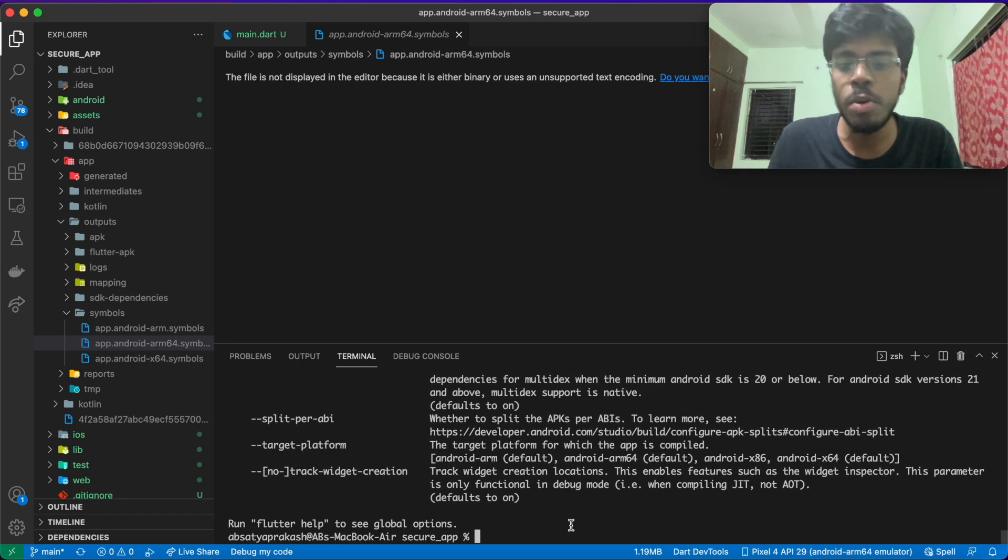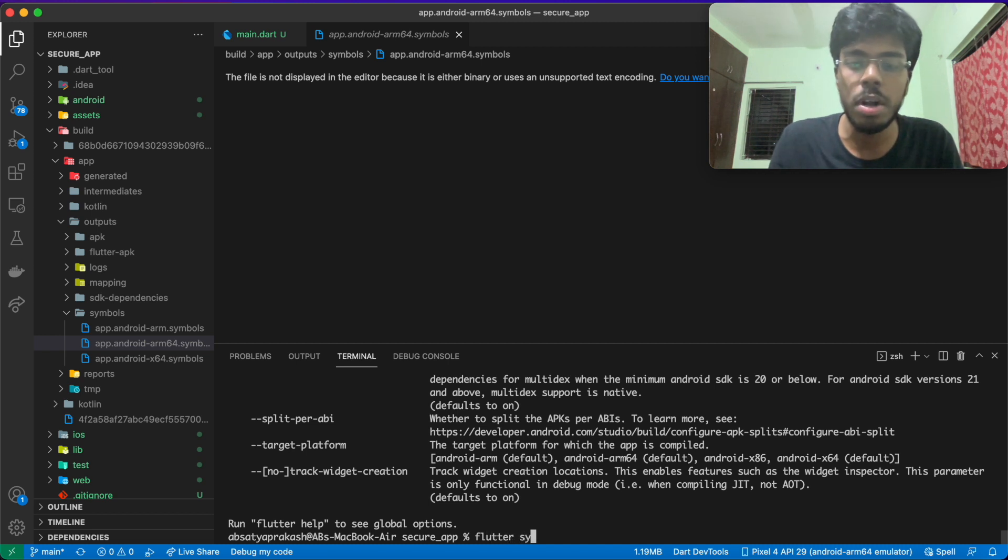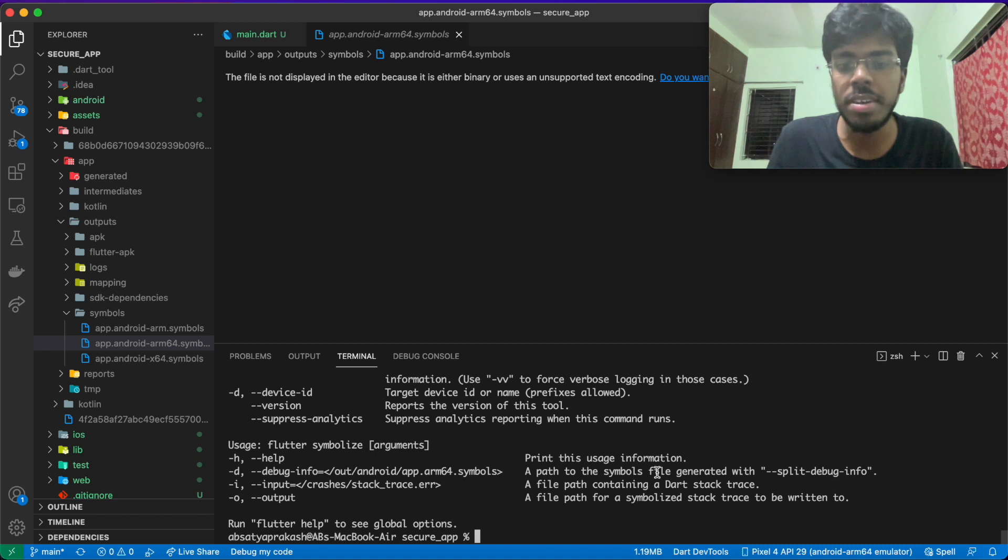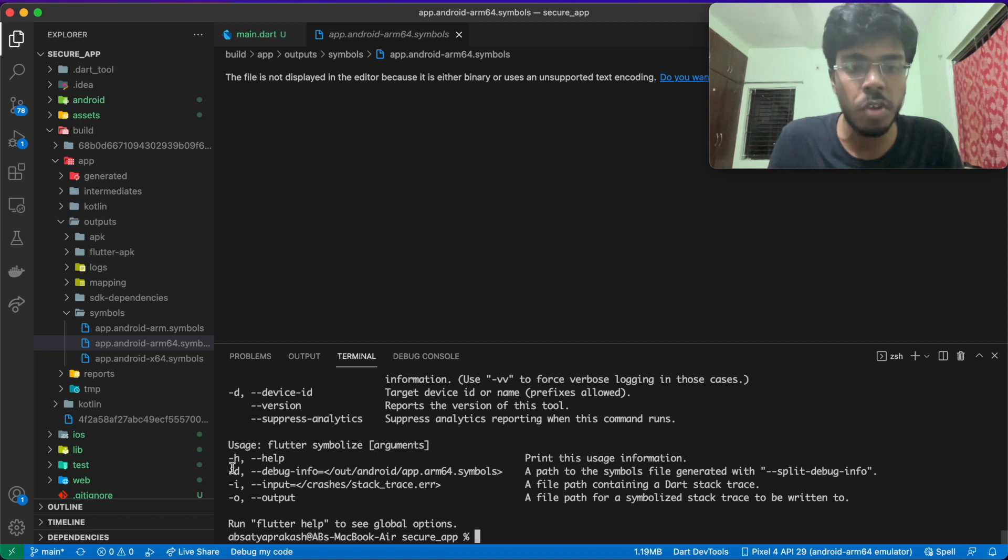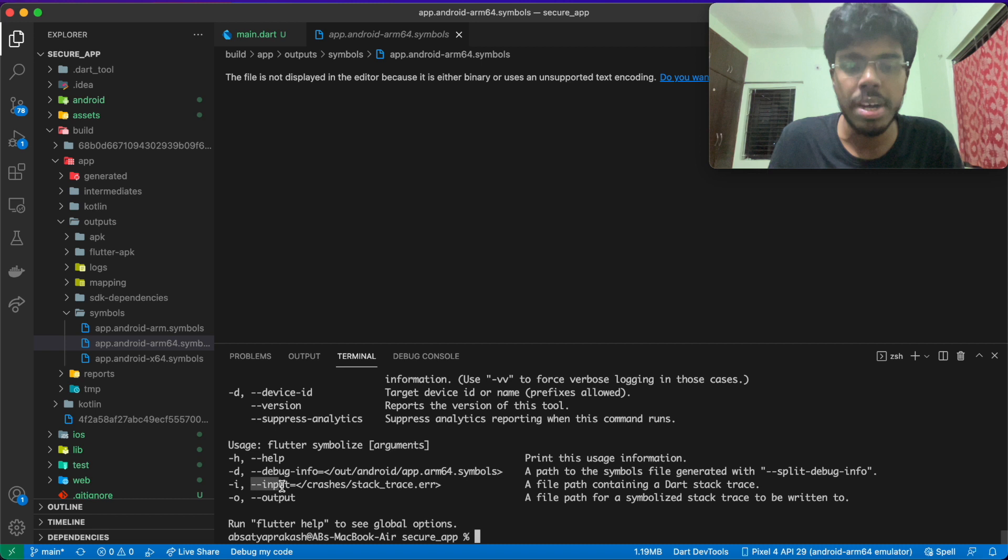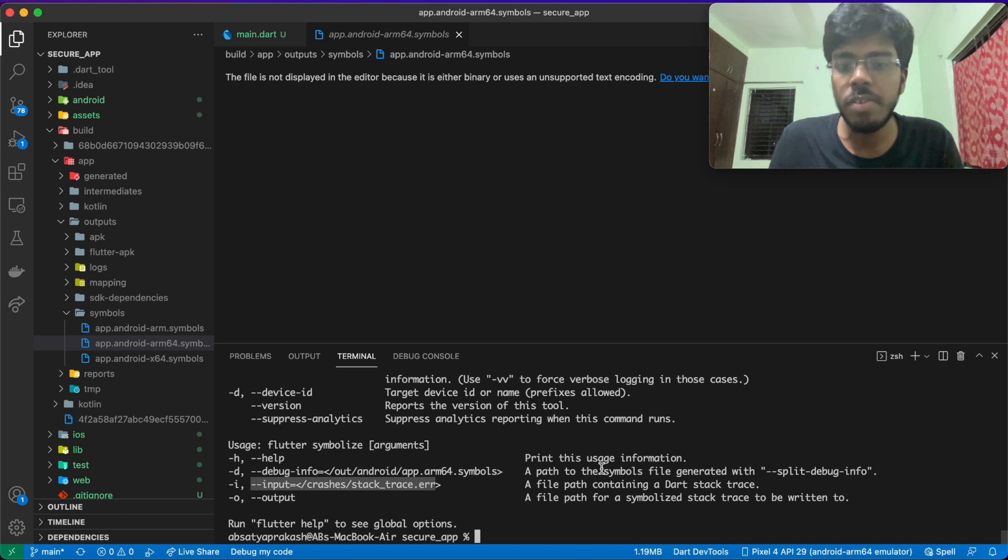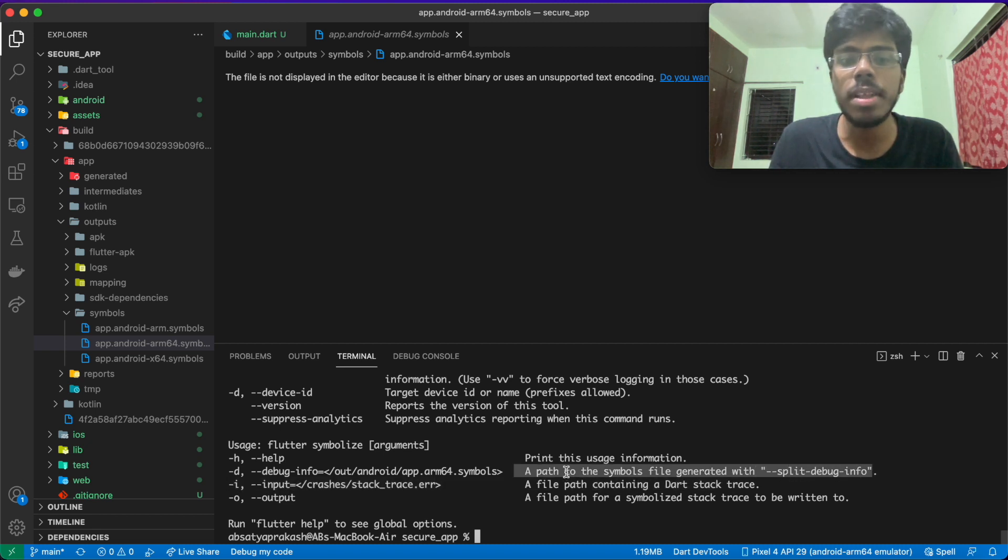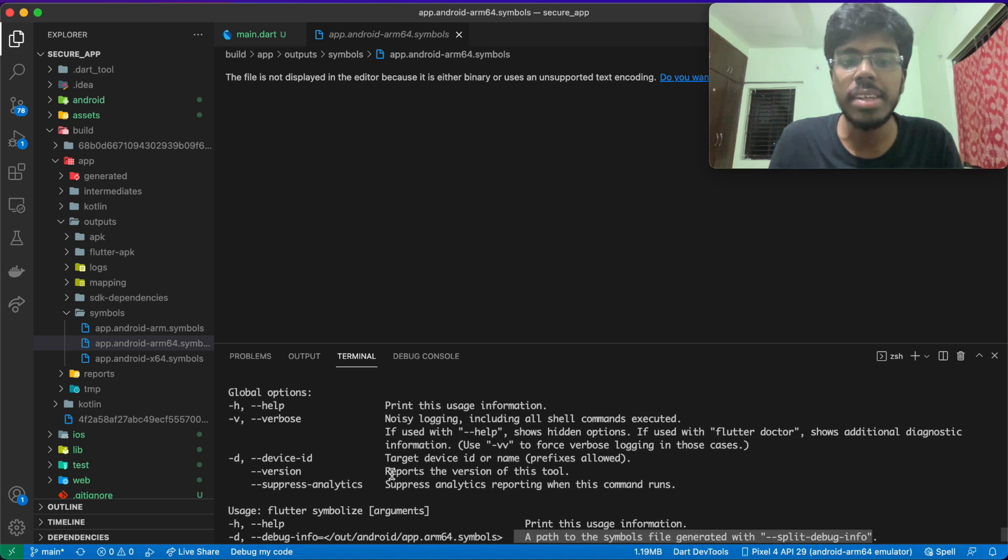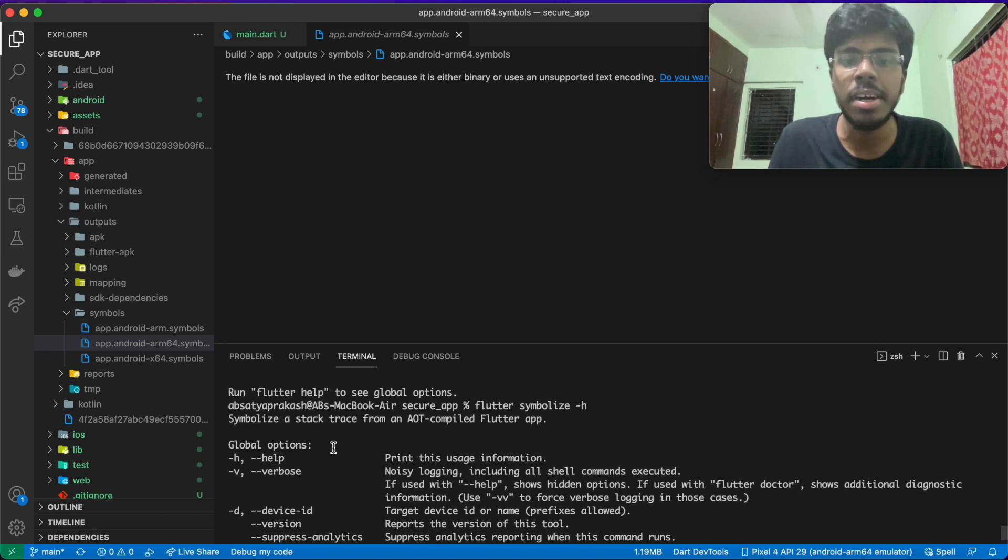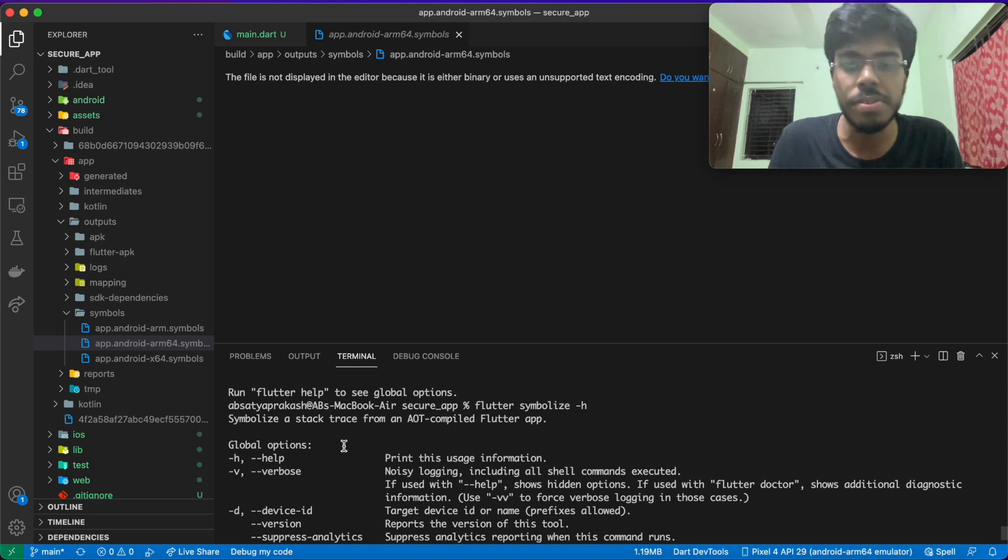Since we have these symbol files, we need to use them. For that, we have the command called flutter symbolize. If I look at the help of flutter symbolize, I have two interesting flags here. The first one is debug-info and the second one is input. The input takes the extracted trace file that I am using, which contains the error. And the debug-info is actually a path to the symbol files generated by split-debug-info. Using the flutter symbolize command, I can actually go ahead and generate a human readable stack trace, which then I can use to debug my application.